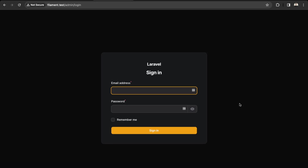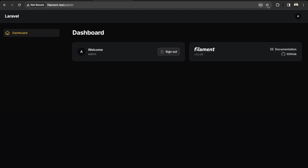Now we're able to sign in — just enter in the credentials that you created. Here's our dashboard created with Filament out of the box. Next we'll create a resource — a post resource — so that we're able to have CRUD functionality in our Filament application.